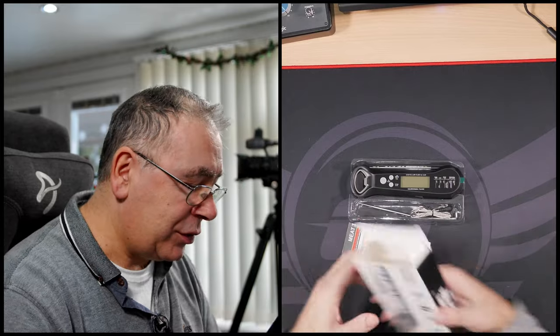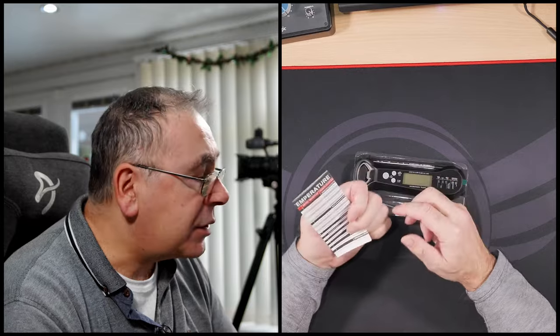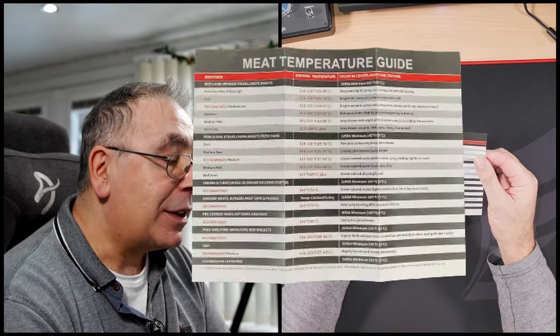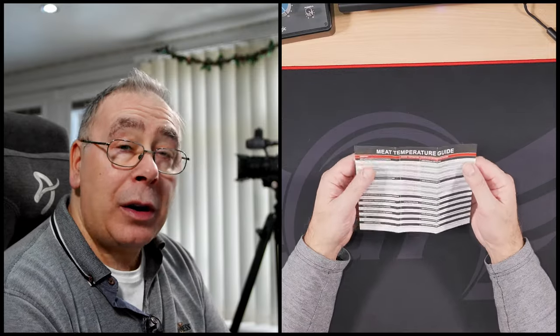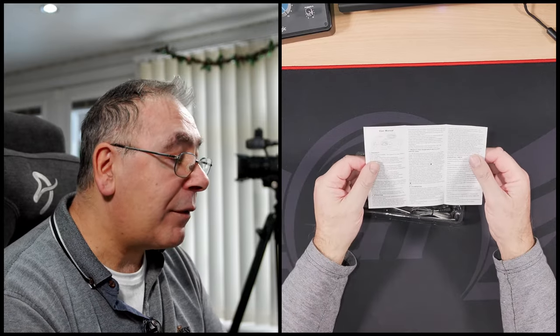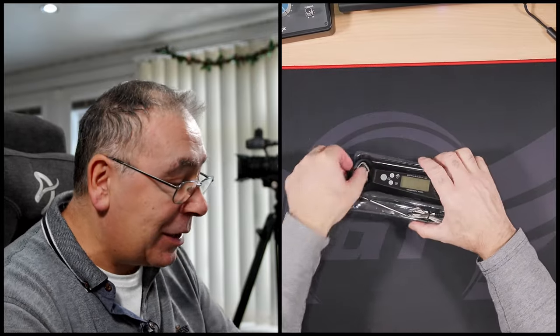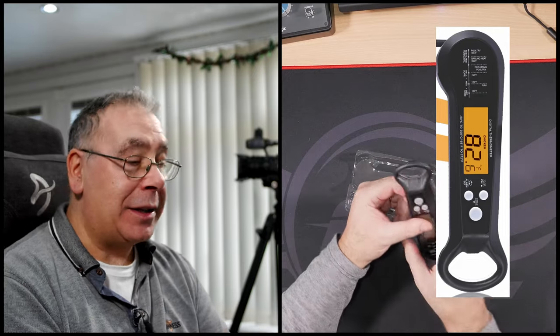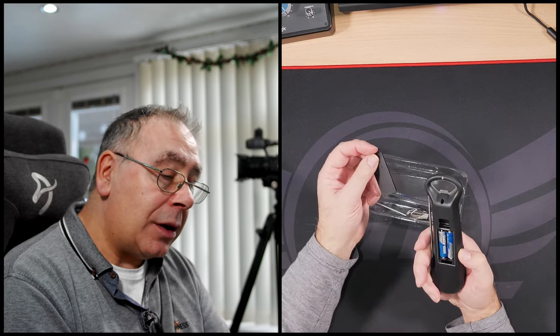We have a meat temperature guide - that is really good because I wouldn't know what the temperature is supposed to be, and I'm guessing most of you don't. Then we have the user manual. It's got a bottle opener, I didn't notice that in the picture. Takes batteries - we've got batteries in it, two AAAs, so in theory that should be ready to go.